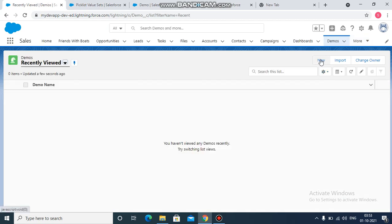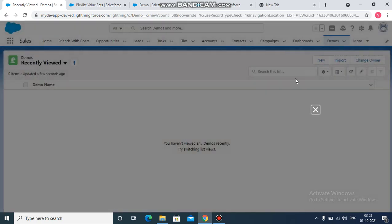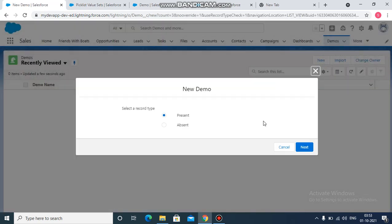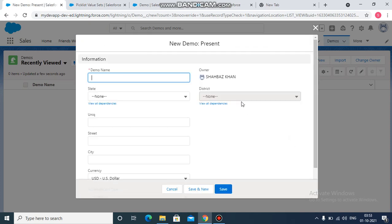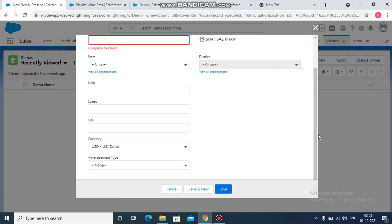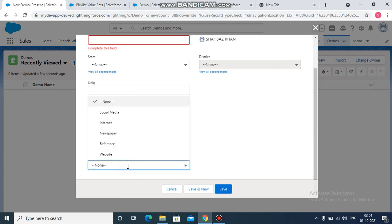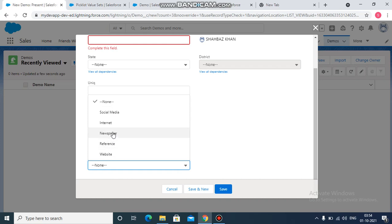Click on new. Select any record type. And here also, the advertisement field should contain the same values as that of the add type. Because they are referencing basically the same global value set which is containing these values.